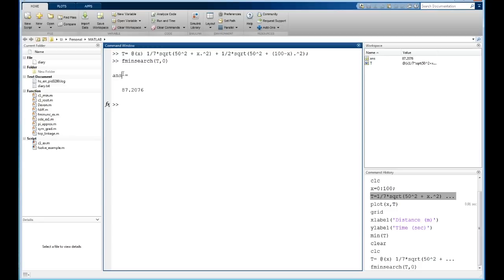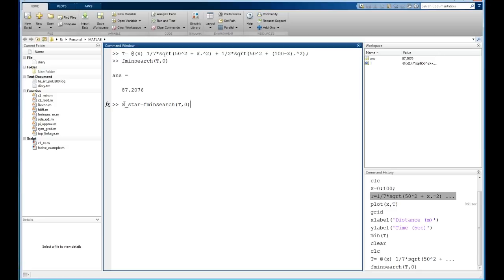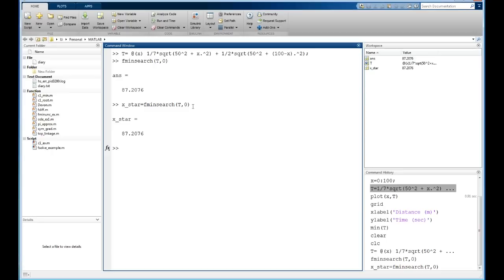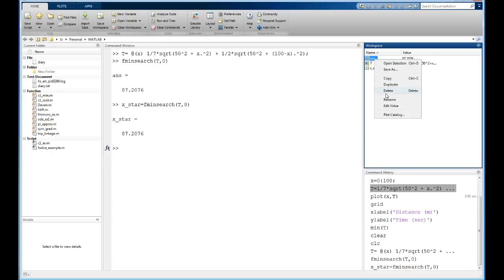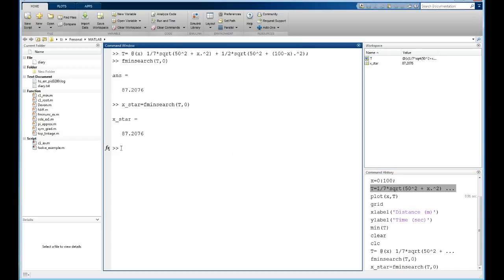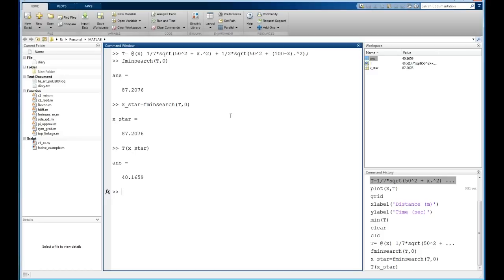Running fminsearch without assigning the result uses MATLAB's dummy variable ans. Better to assign it: x_star = fminsearch(T, 0). Now x_star is its own variable. Then evaluate T(x_star) to get the minimum time. The results: x_star ≈ 87.208 meters and T(x_star) ≈ 40.166 seconds — matching exactly what we got in MathCAD. We've developed the objective function on the whiteboard, then solved the lifeguard problem using both MathCAD and MATLAB.